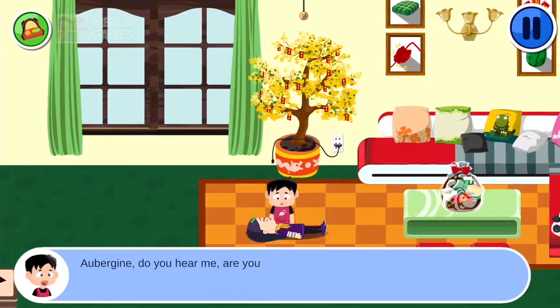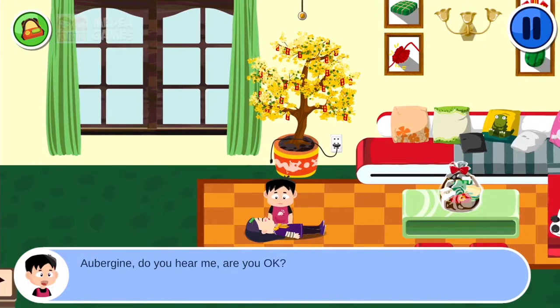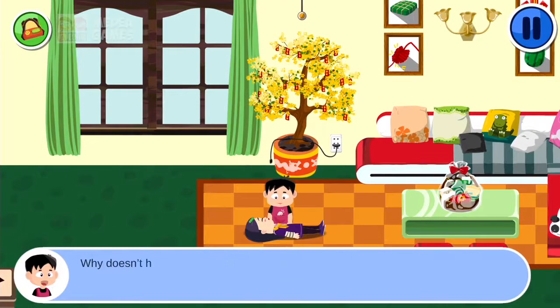Aubergeen, do you hear me? Are you okay? Why doesn't he have any response?